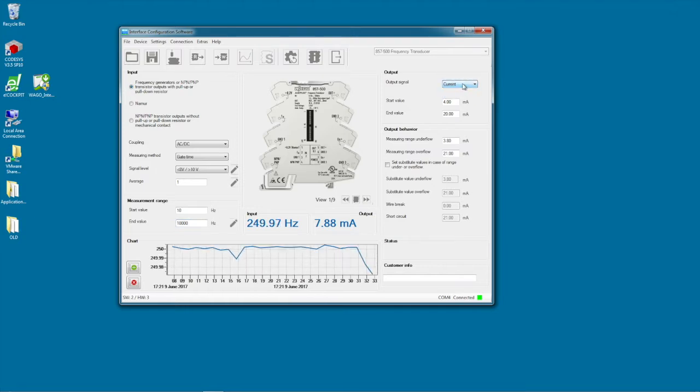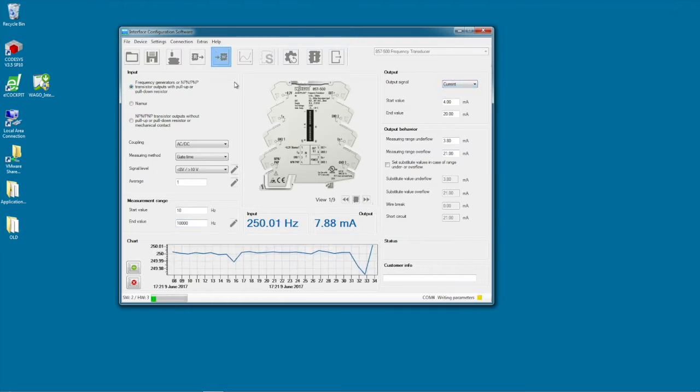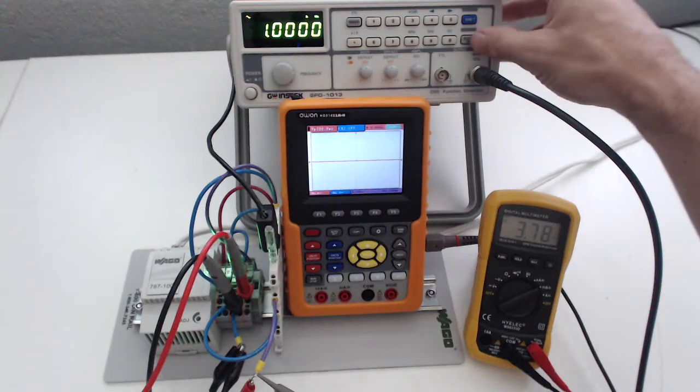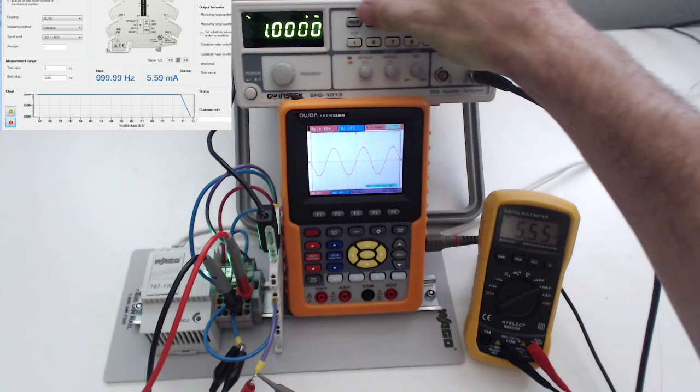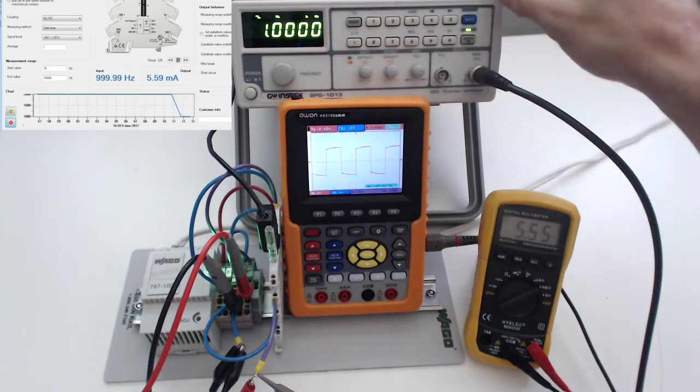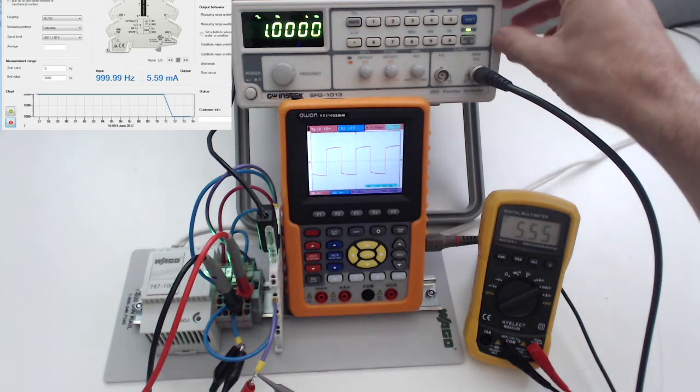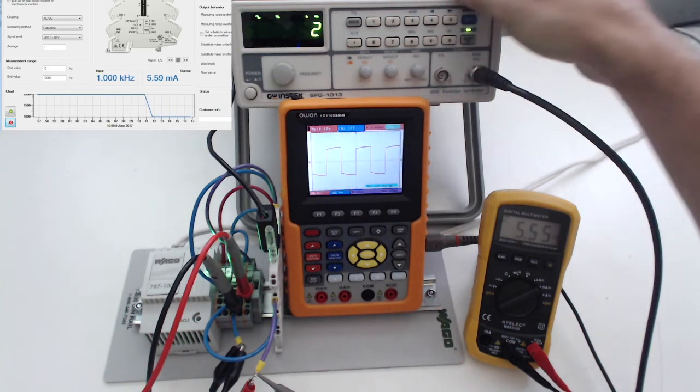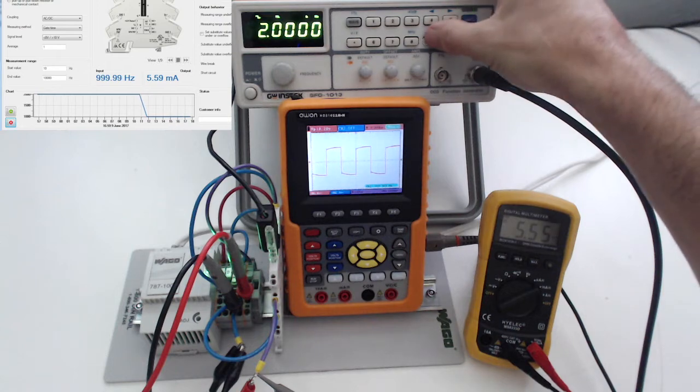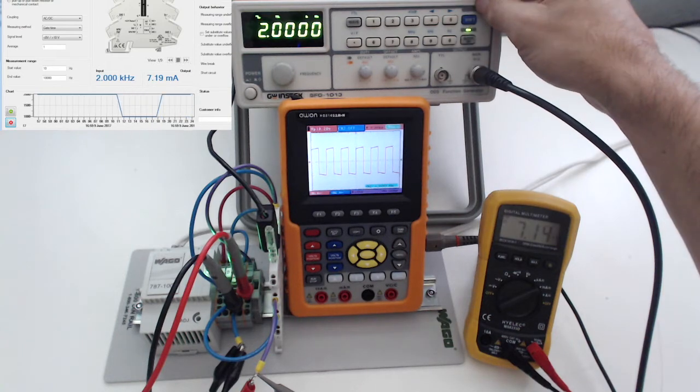So if we turn our oscilloscope on, you can see it's reading 1 kHz, which is correct, and it's right around 5 milliamps. 2 kHz, you can see, goes to 7.14 milliamps.